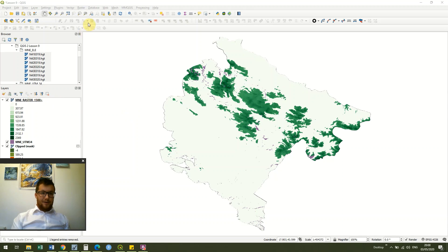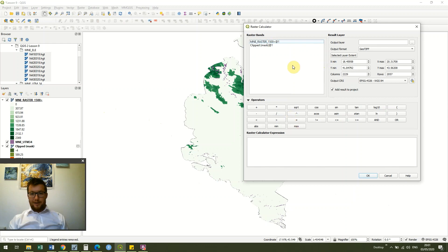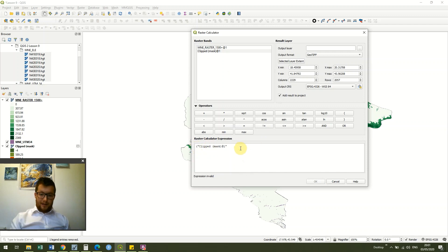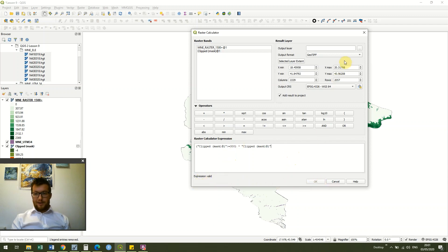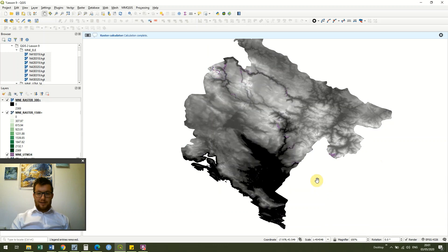We don't have to use 1500 meters — if we go back to the expression in the raster calculator we can change it to anything. Now we've got two rasters loaded: our clipped original layer and our 1500 layer. This time I've put my clipped mask layer in, started with a bracket, and put everything that is equal to or greater than 300 meters, taking the values from the clipped mask raster. The expression is now showing as valid.